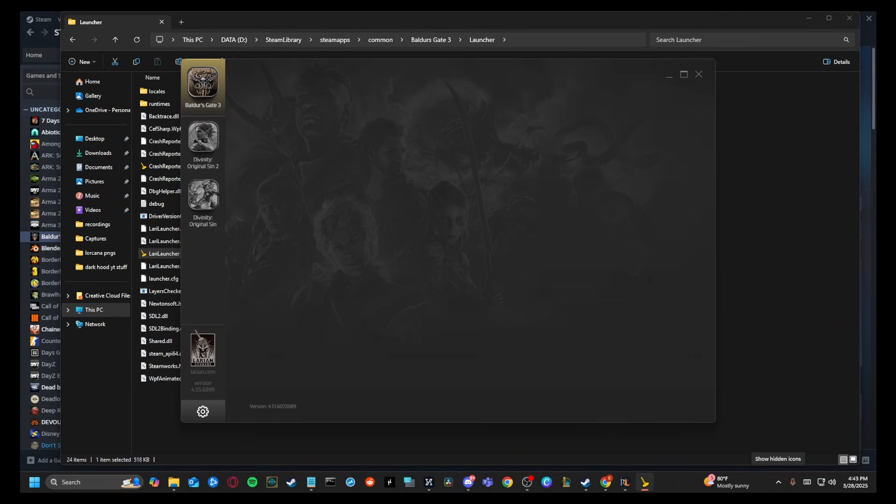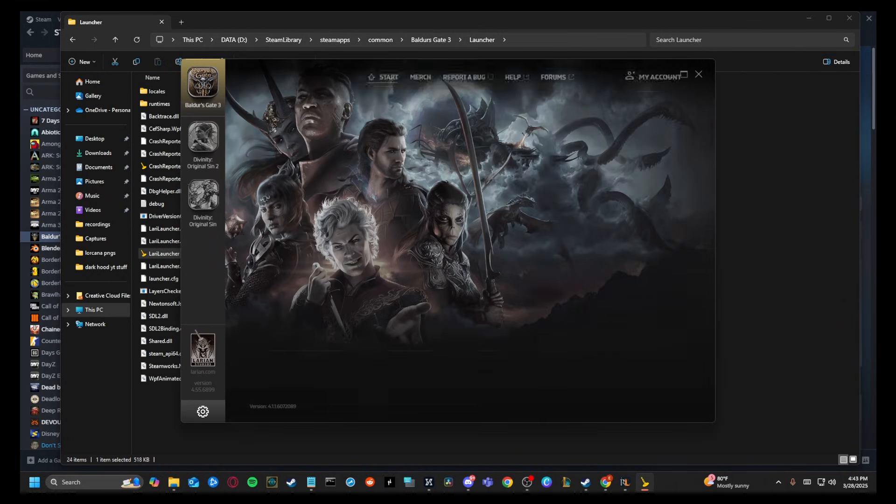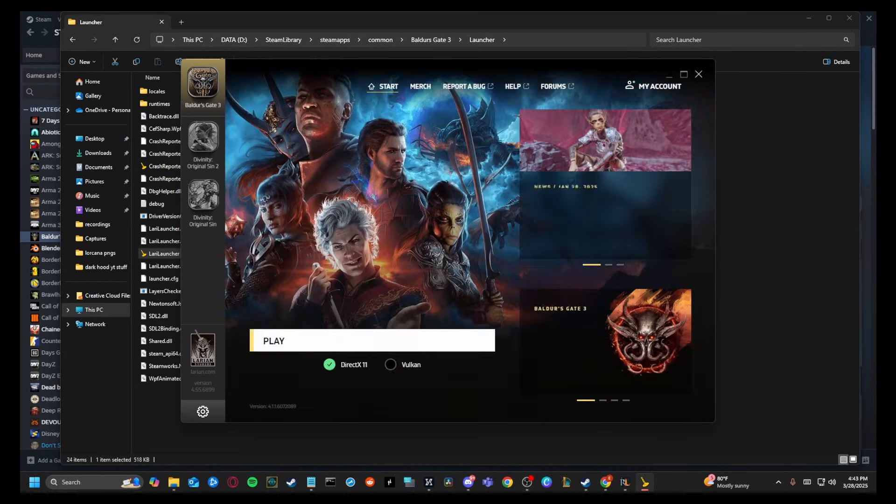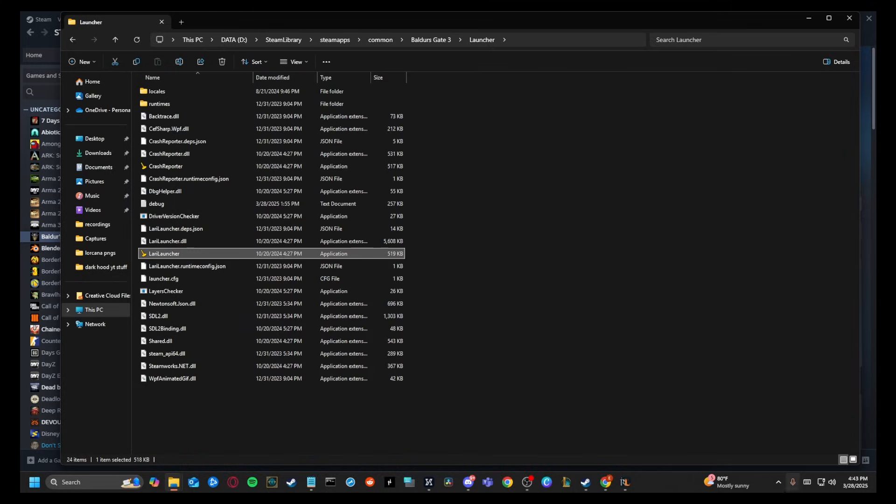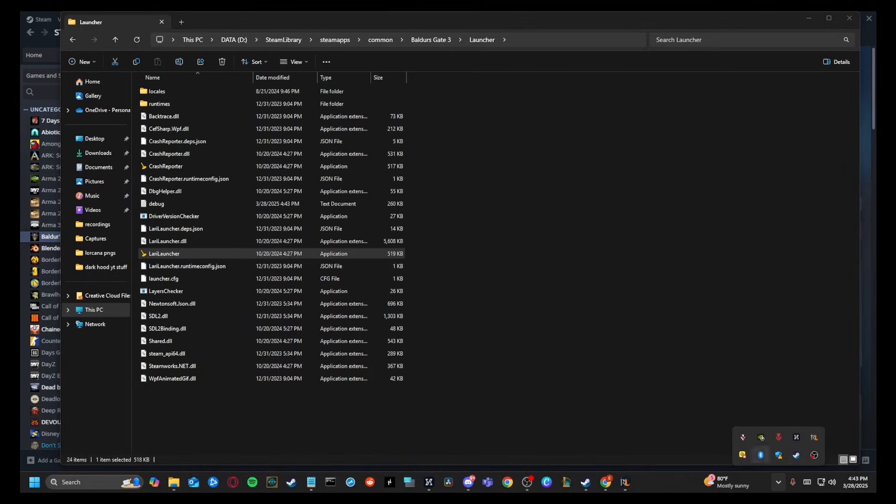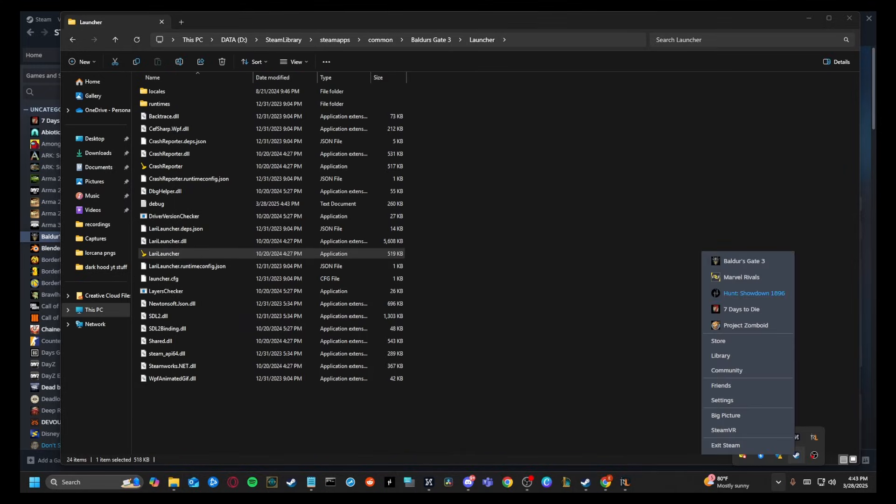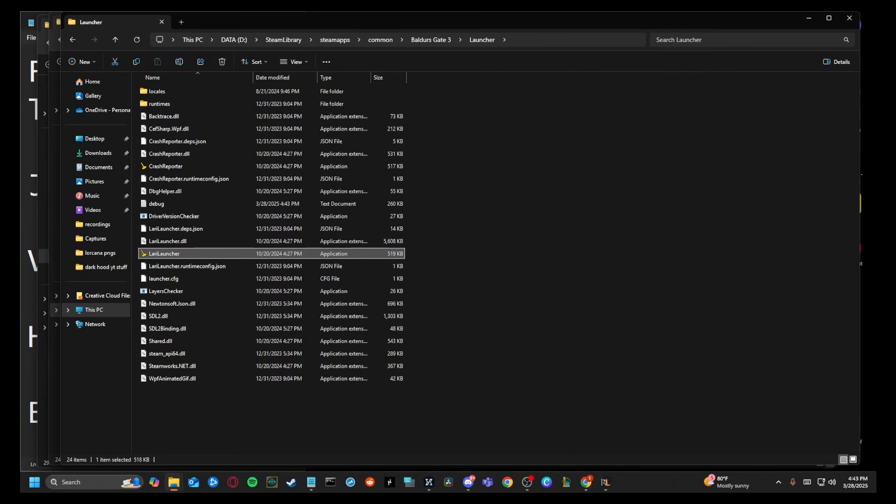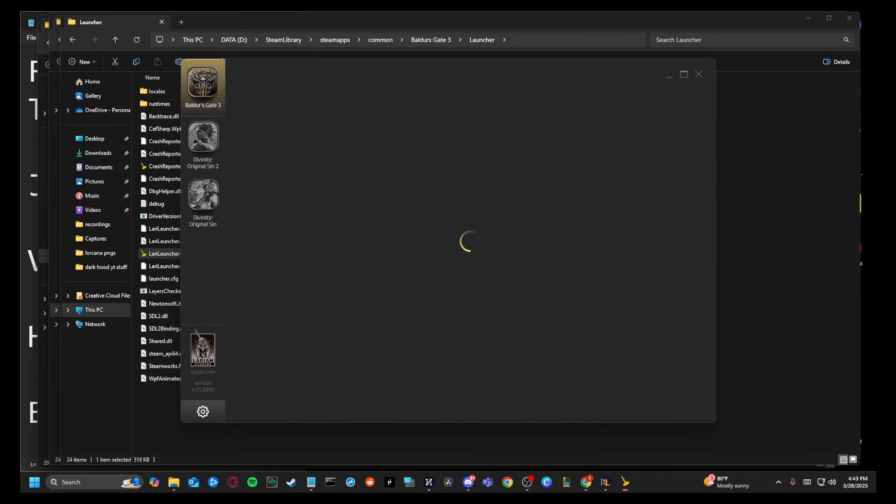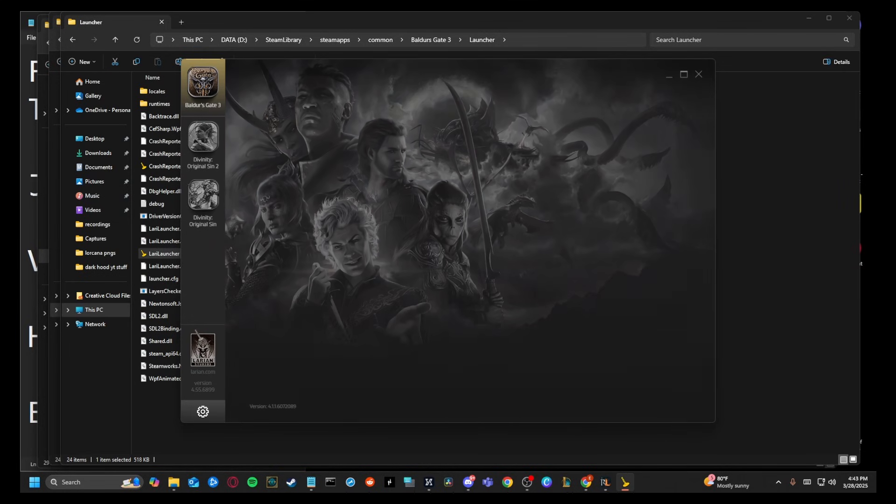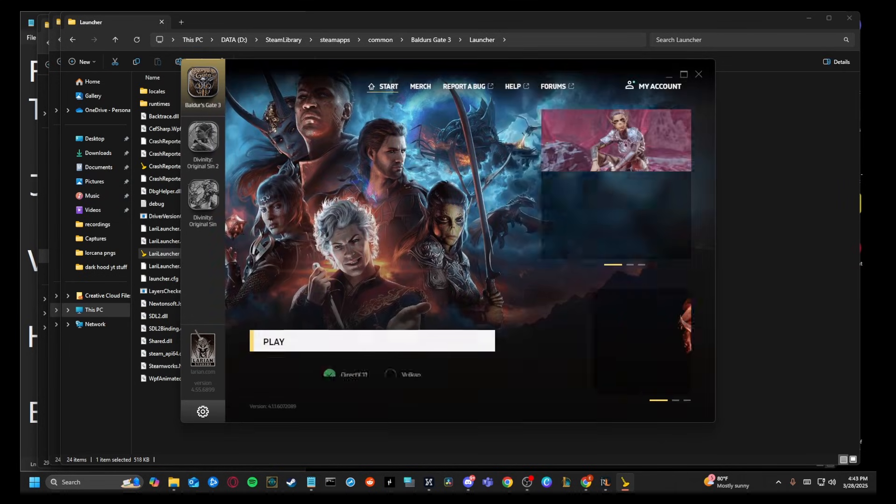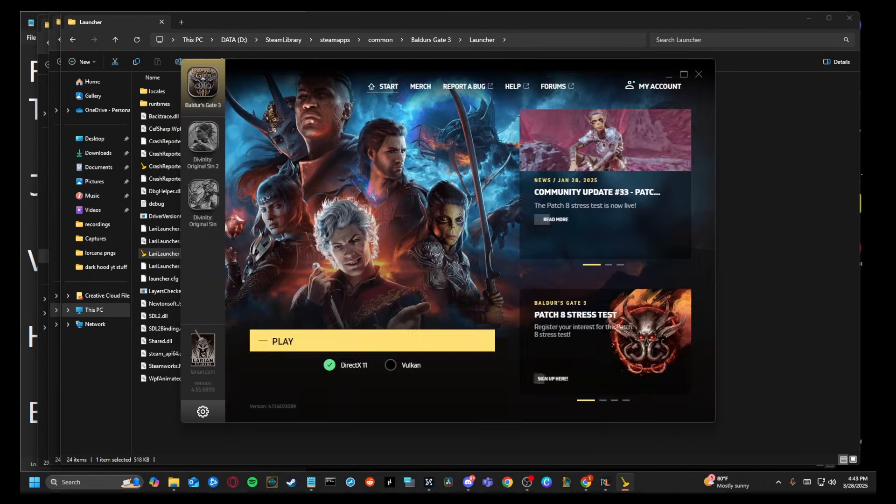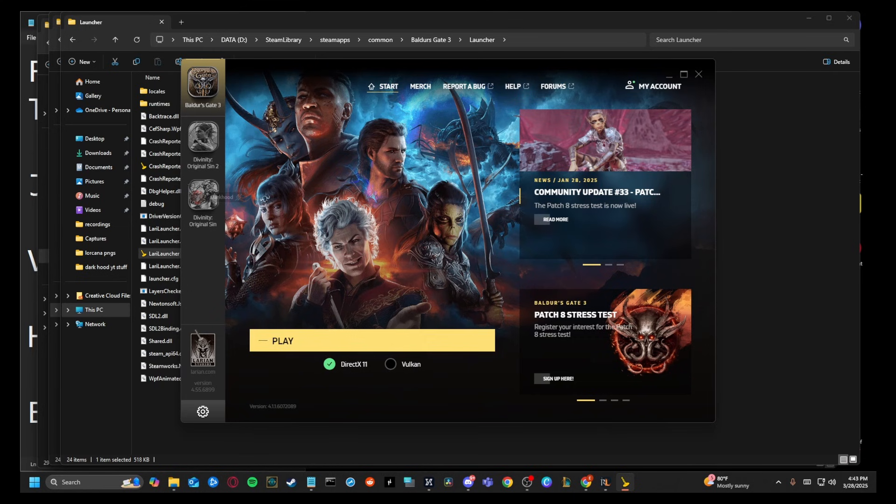This doesn't even require Steam to be open, which I can show you right here. I'm going to close Steam. Now we're going to hit Larian launcher. It's going to open this up. We're going to hit play and it's going to launch.